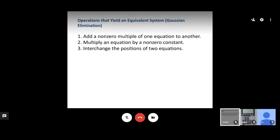For more complicated equations where we can't just back substitute immediately, we apply Gaussian elimination to get equations into a form where we can back substitute. There are three allowed operations: we can add a non-zero multiple of one equation to another, multiply an equation by a non-zero constant, and interchange the positions of two equations.